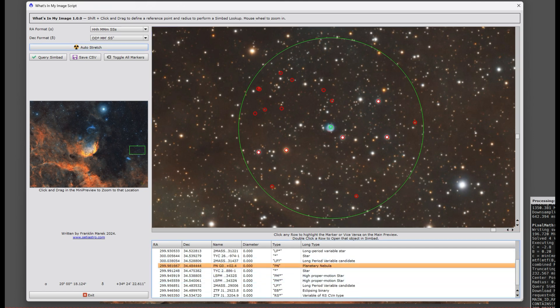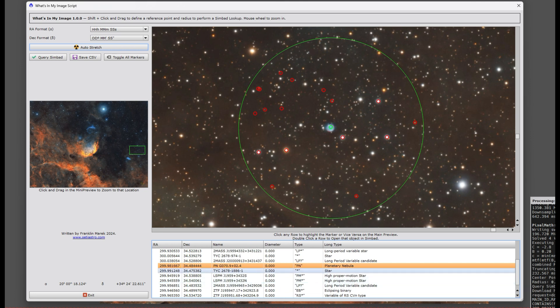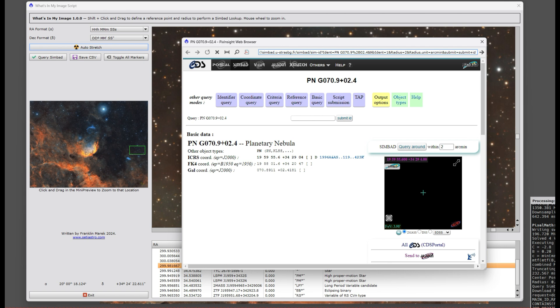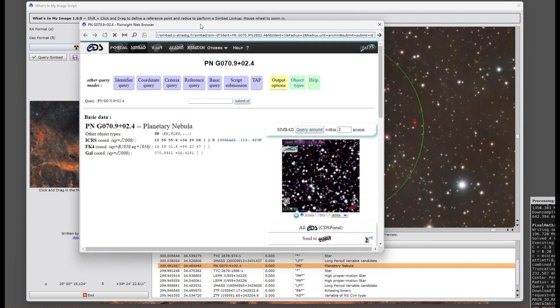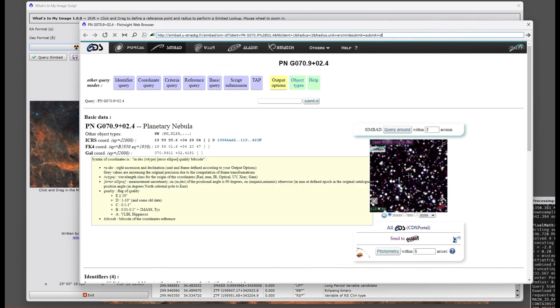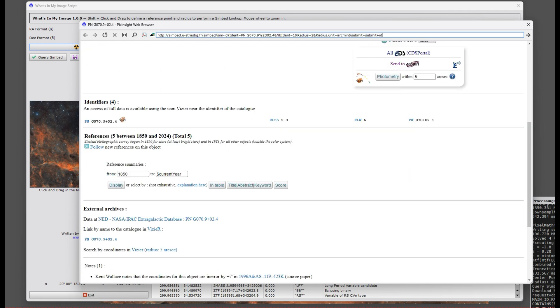It's going to find everything that Simbad has within that circle. You can just click on one of these markers and it'll highlight the thing down on the table that that object is. Here's a planetary nebula PNG 070.9 plus 02.4. Then from here you could even double-click on the object in your table and it's going to take you directly to the Simbad website where it'll have the information in Simbad on that.